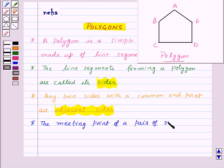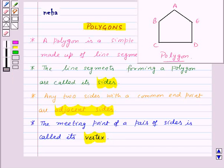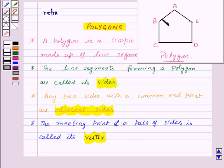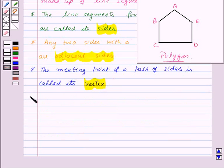Next, the meeting point of a pair of sides is called its vertex. Here, the sides AB and AE meet at point A, so A is a vertex. Also, points B, C, D and E are other vertices of the given polygon.